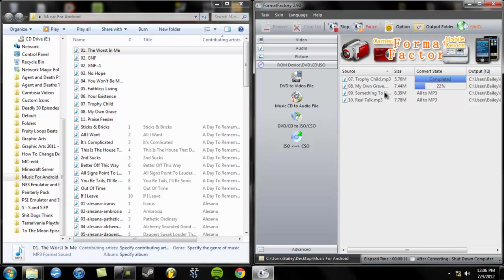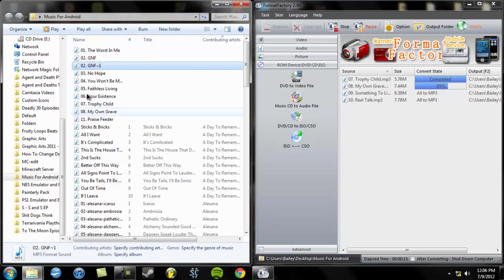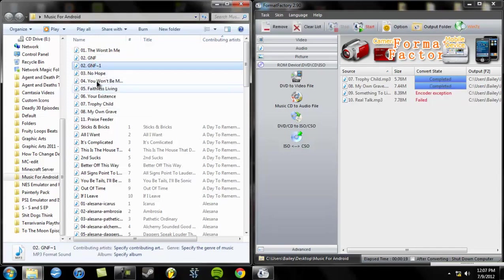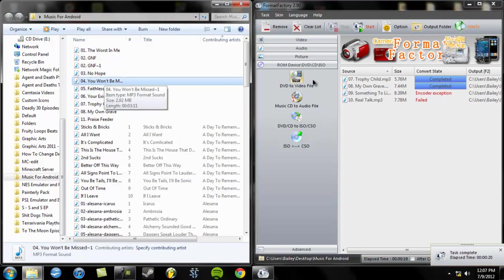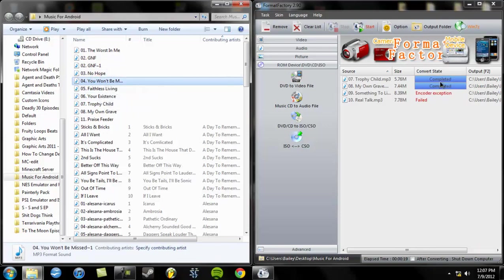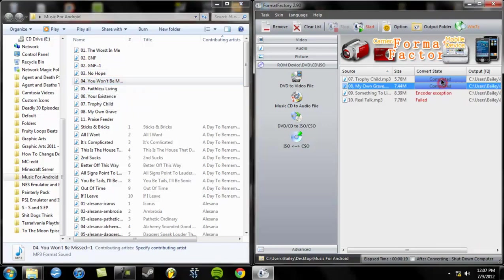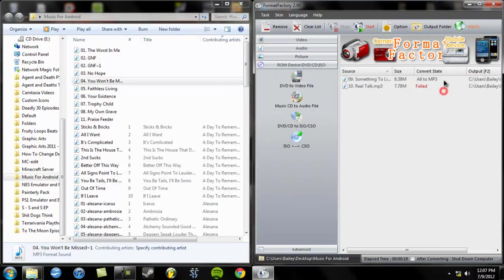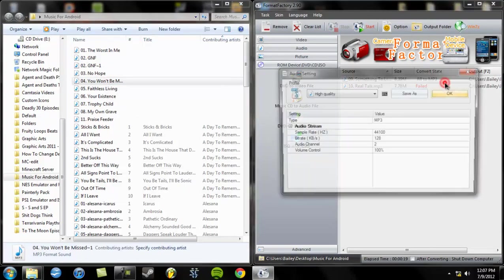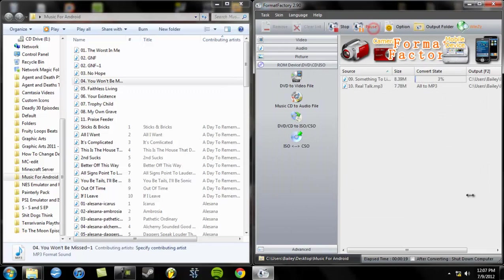Let me see. Now they are starting to go through. Let's see. GnF2. That's good. And then You Won't Be Missed is a good song that went through. Once again, get rid of the ones that worked. Double click on the ones that didn't. Start.